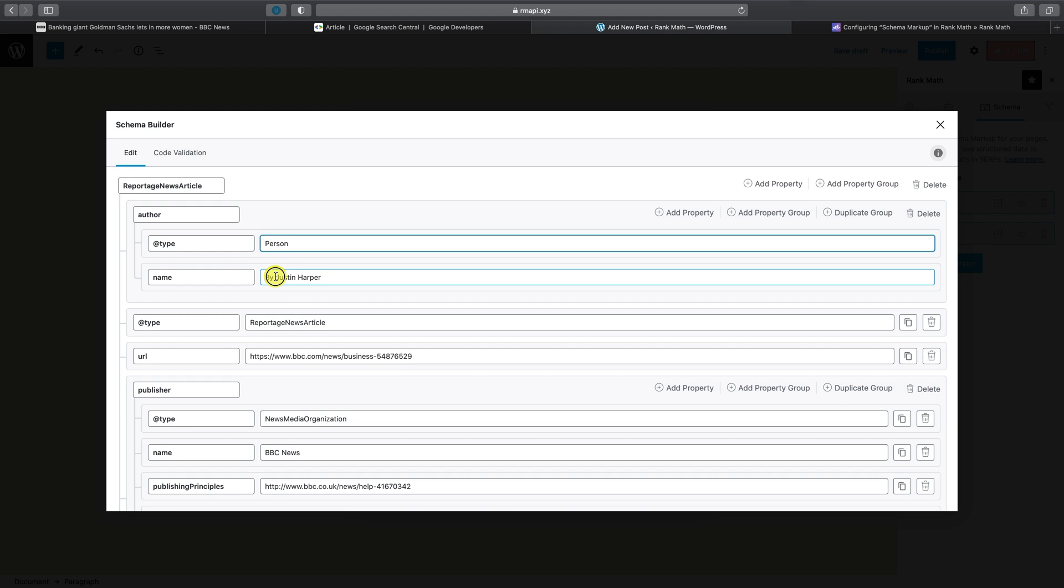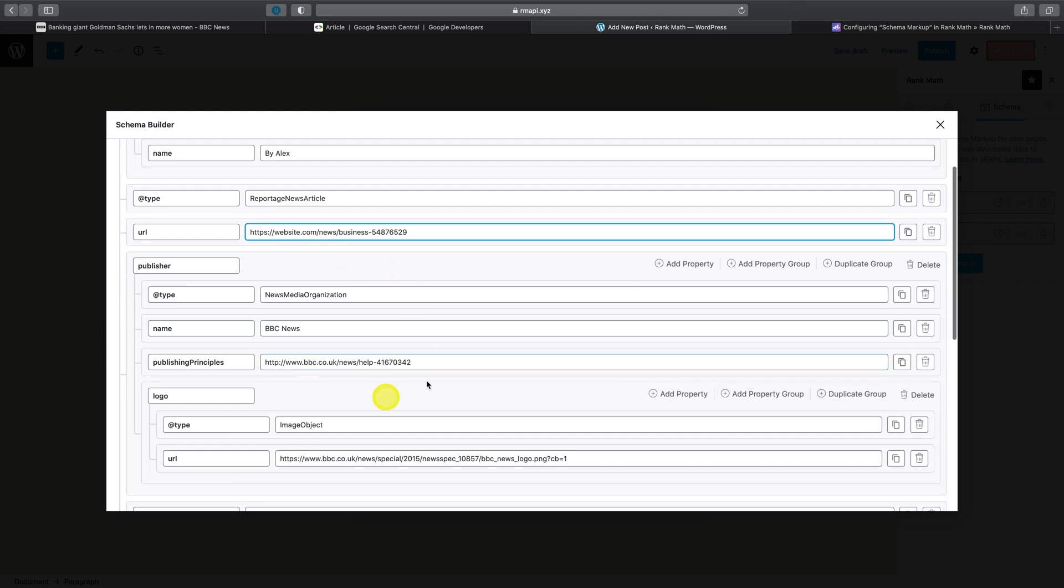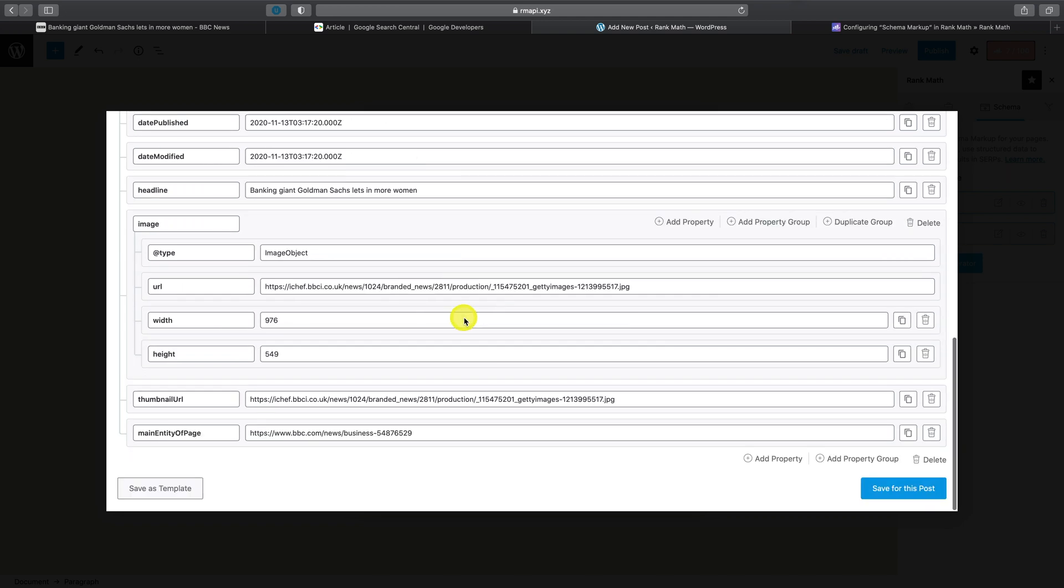Let's say for example, here we'd write by Alex and replacing this field with your own URL, as well as updating the value here to the name of your own website. And once again, when complete, you can go ahead and click save for this post.